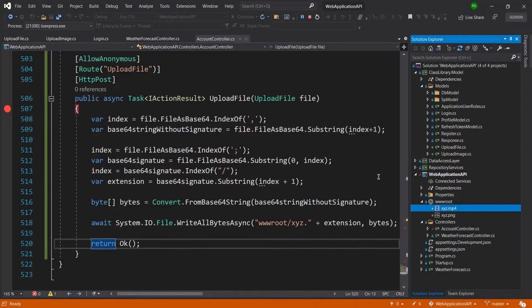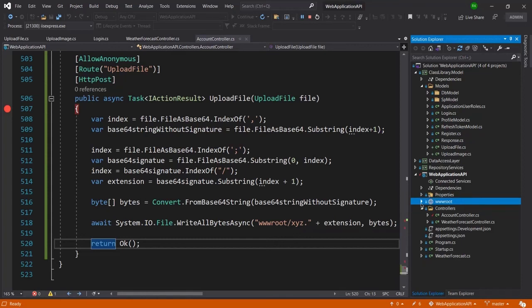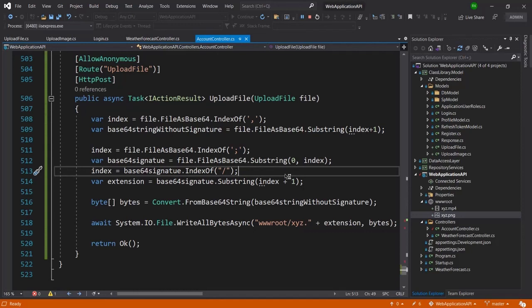One thing to note: if in your project you do not find the wwwroot folder, you have to create it manually at the root of your project. You can see it is available here at the root of my project, and inside it I now have two files. That's all for this video — thanks for watching, and don't forget to subscribe to the channel. Thank you.